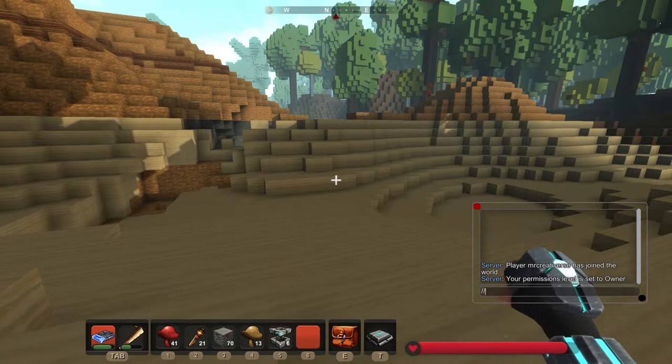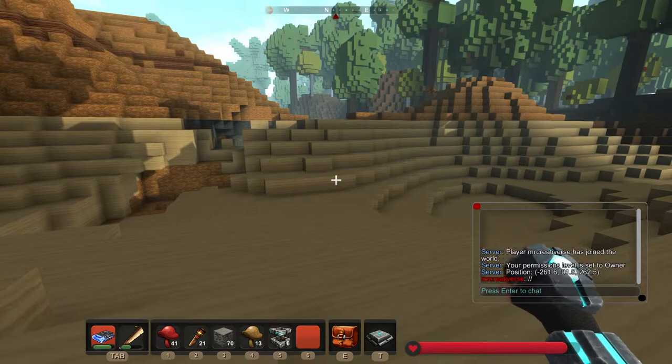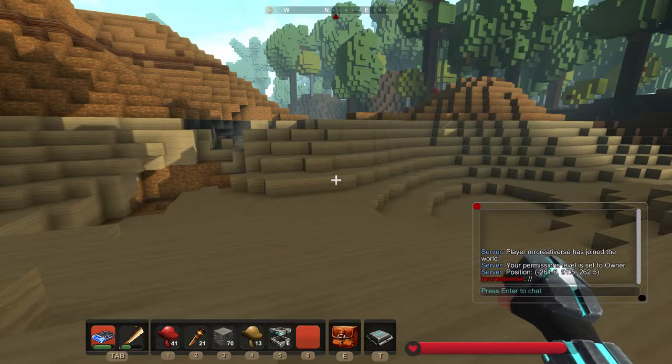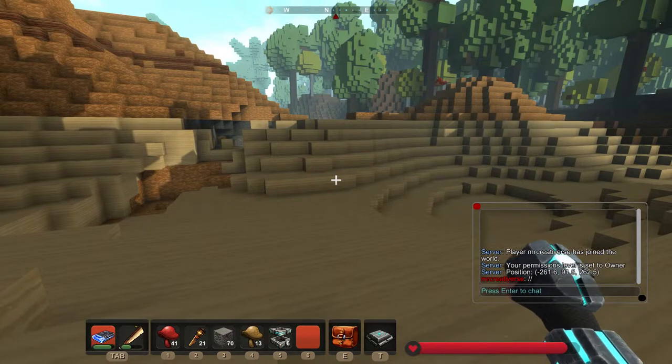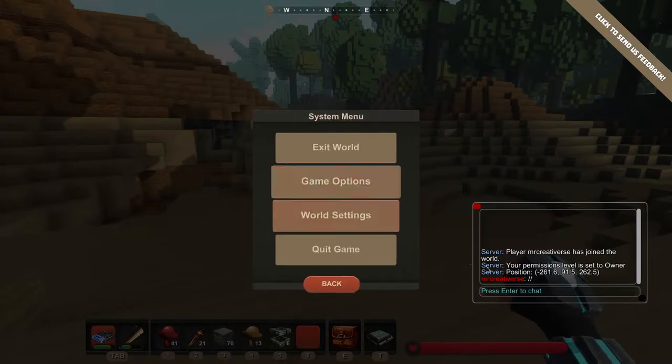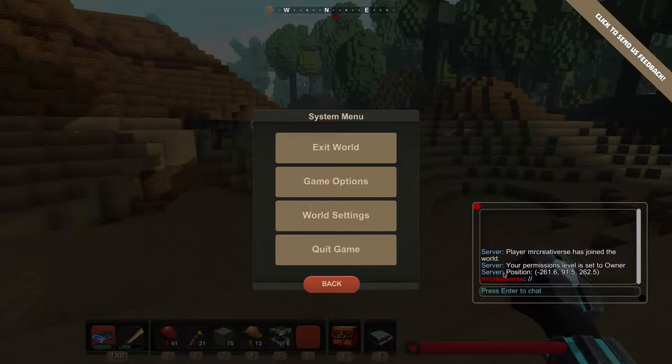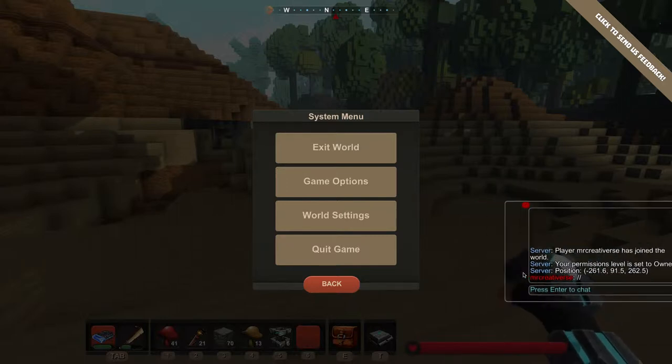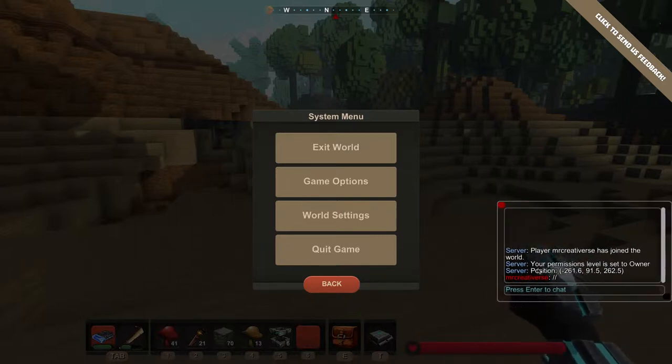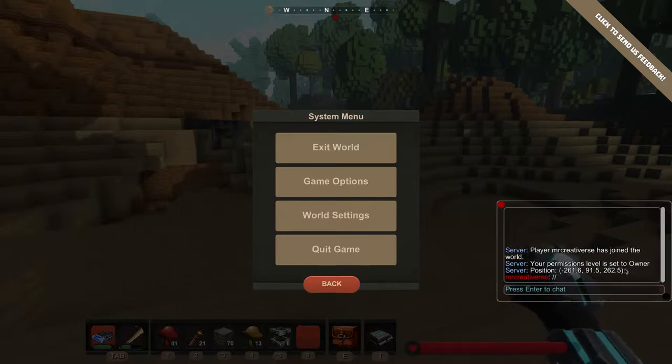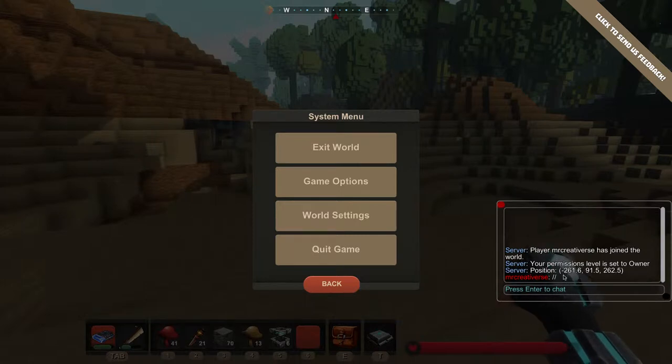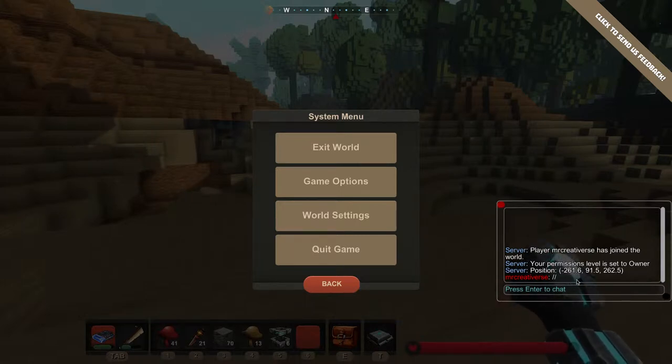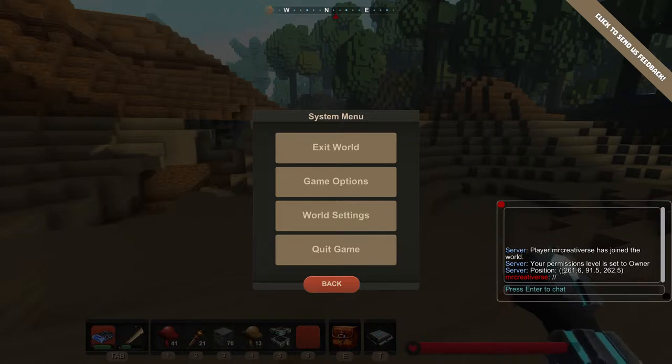...or forward slash, forward slash, then hit enter. See right there, how it tells you your position? That is basically your coordinates. I'm standing at negative 200, so yeah, so this is the X...